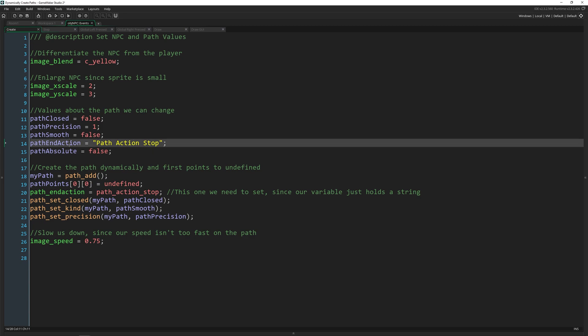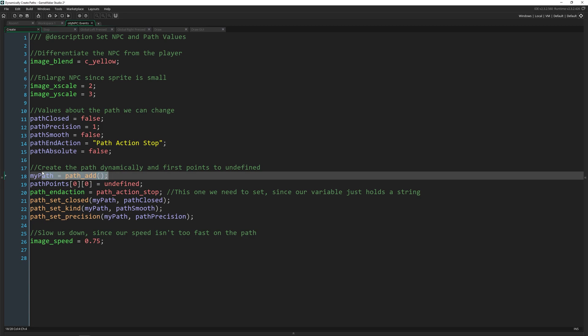And then the end action is something you call when you call that path. So to create a path dynamically, you need to just make a path with path_add. It doesn't take any parameters and you just assign it to a variable.